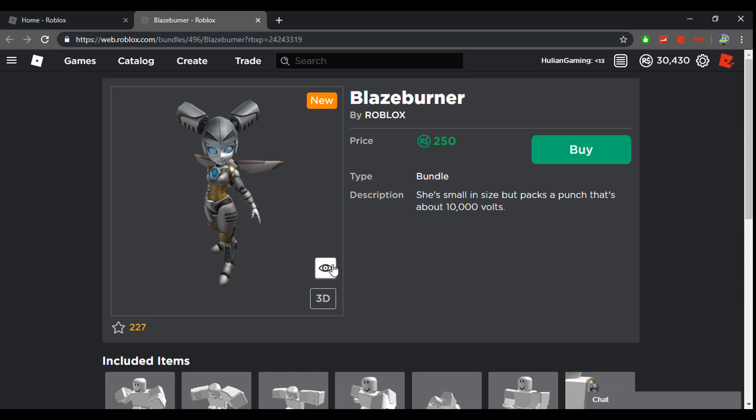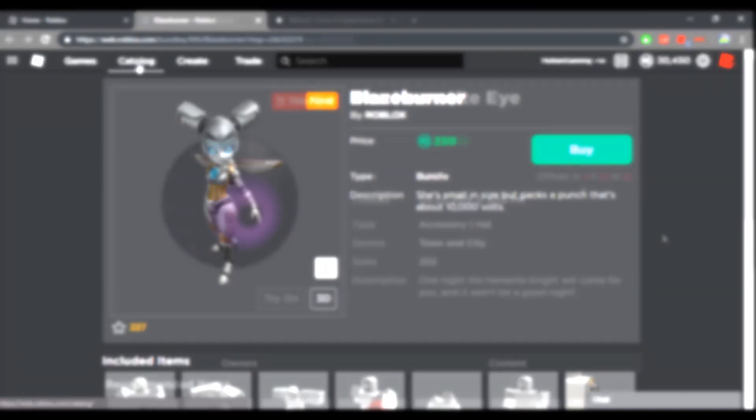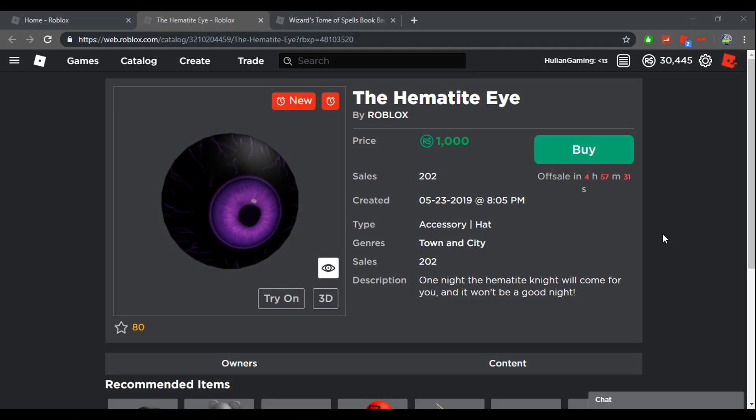So yeah, that's all that's come out today. Hey guys, this is Julian while editing, and while I was editing this video a new item has just come out.